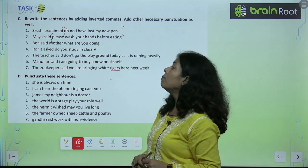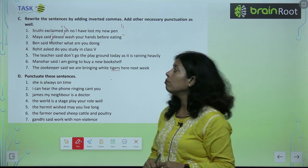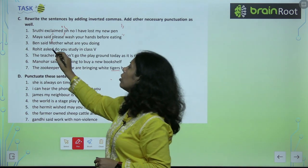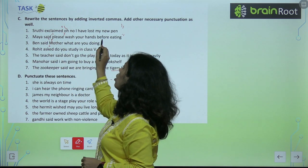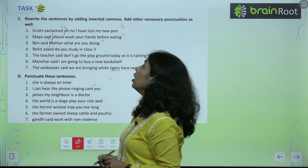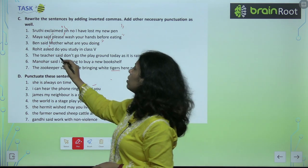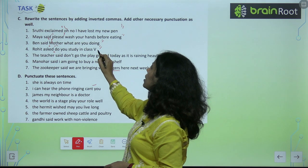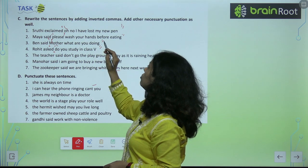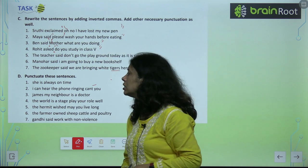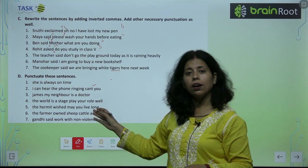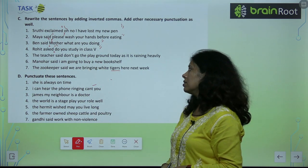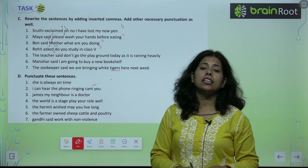This is a statement. Ben said, 'Mother, what are you doing?' Rohit asked, 'Do you study in class 5?' — and a full stop comes at the end. So like this, we need to complete these. I will leave exercises 5, 6, and 7 for you. Punctuate these sentences.